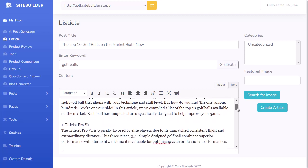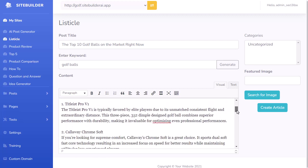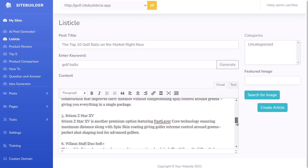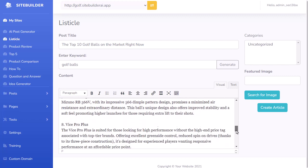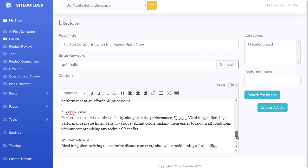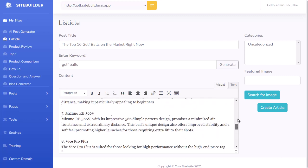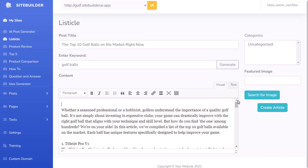I have an introduction, and then the listicle-type article for this example, listing out the top 10 best golf balls. It went ahead and created that all for me.